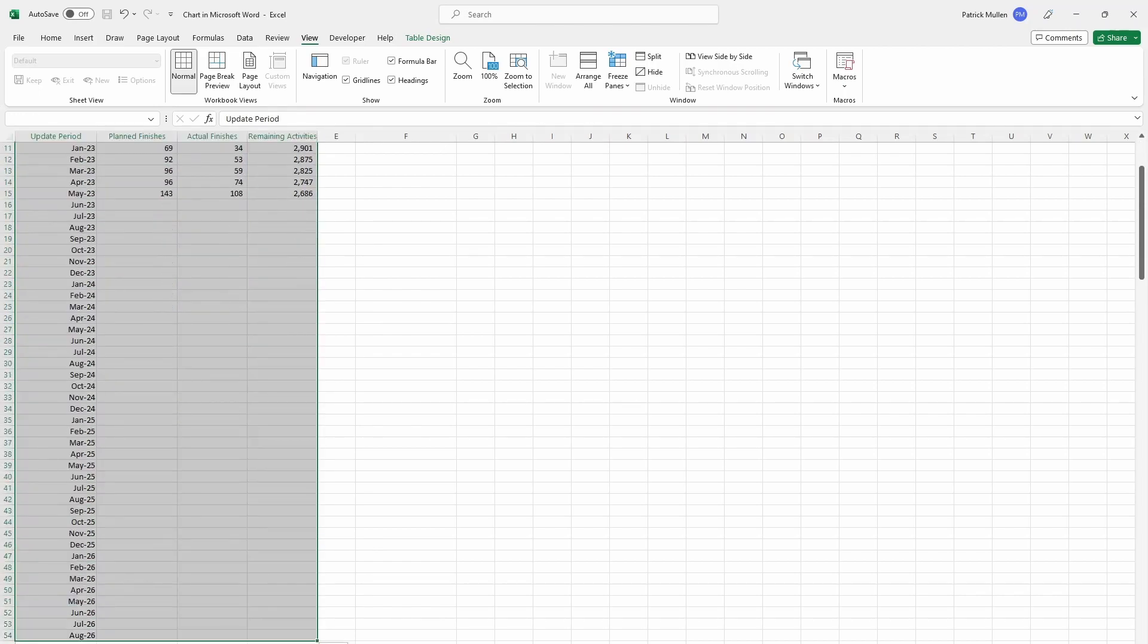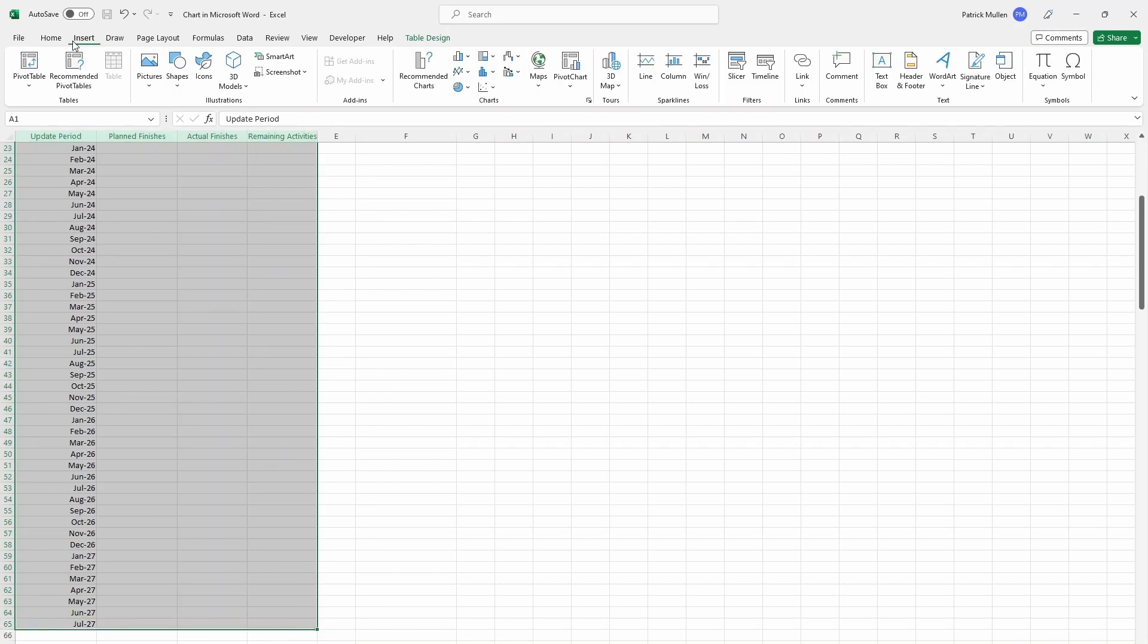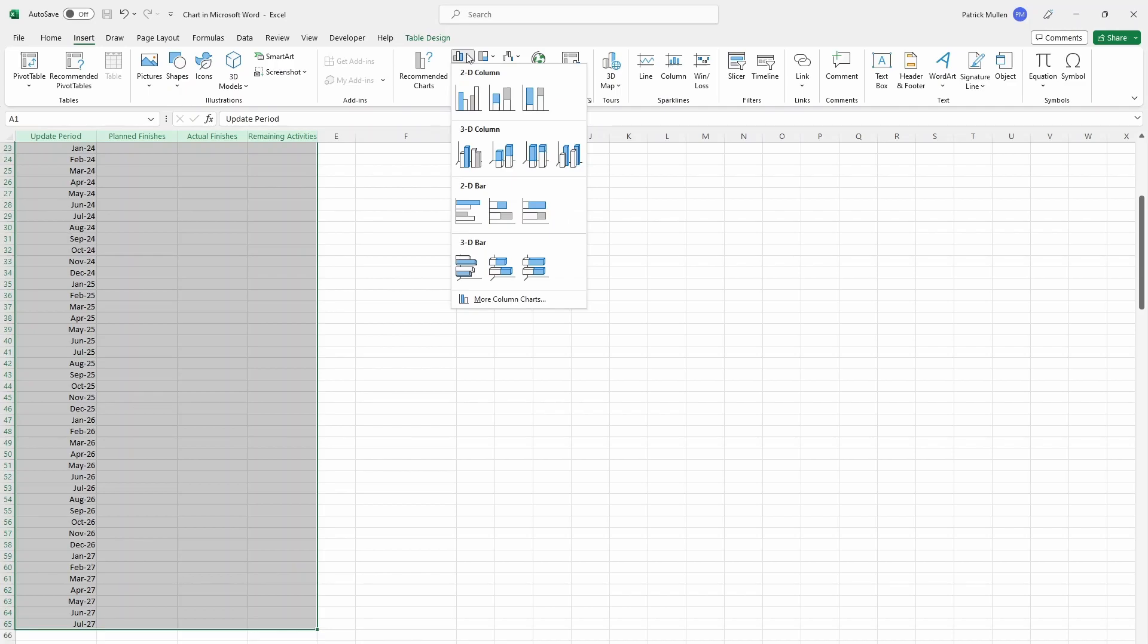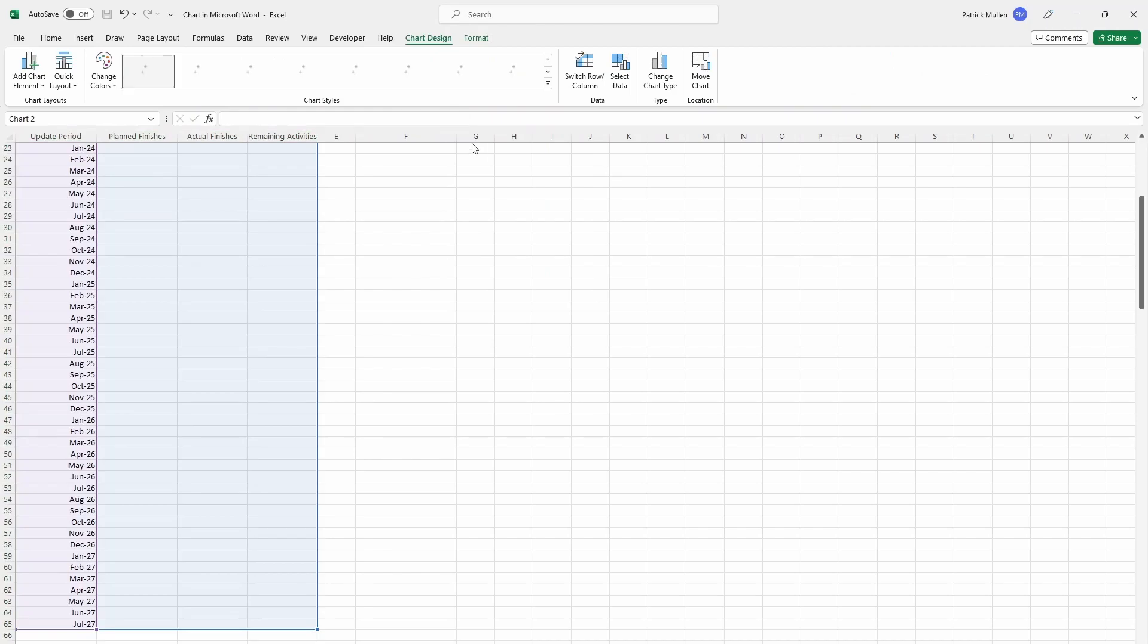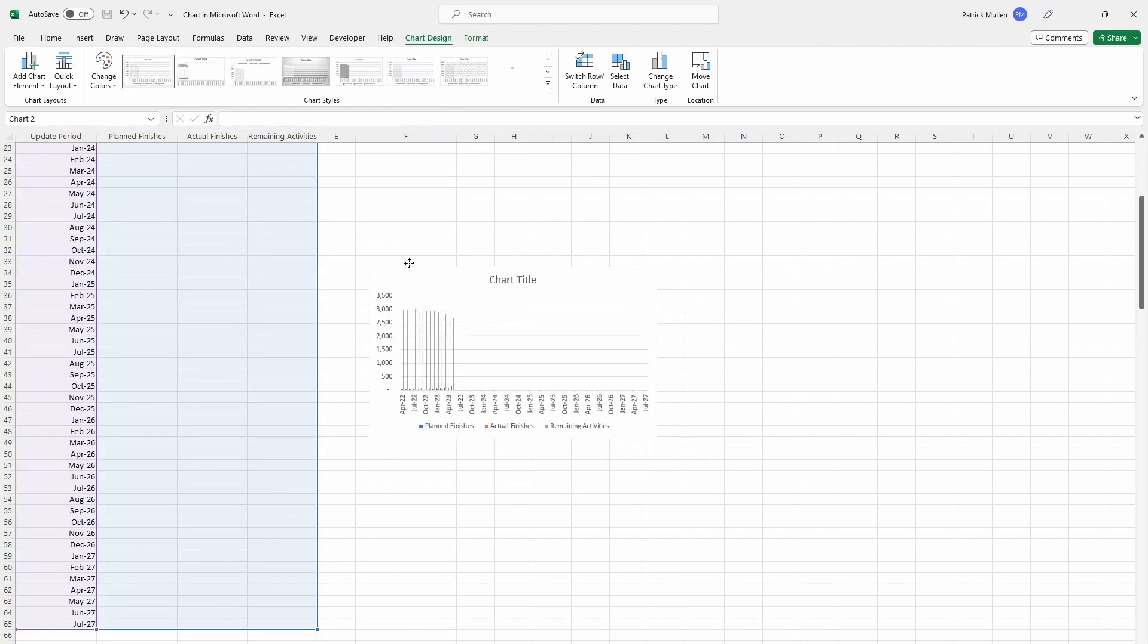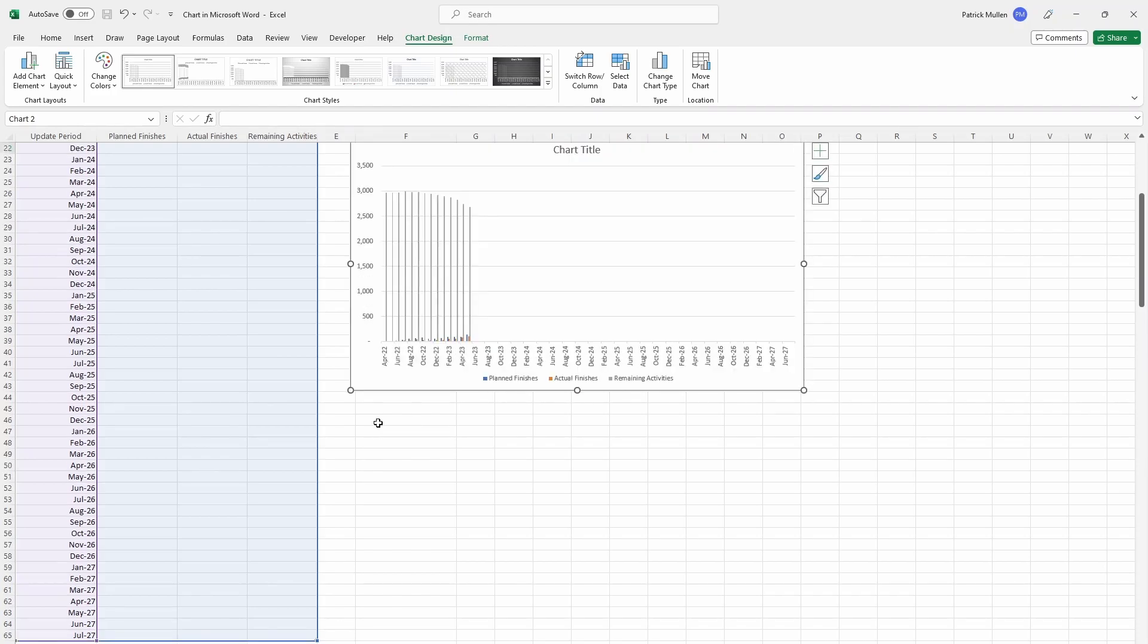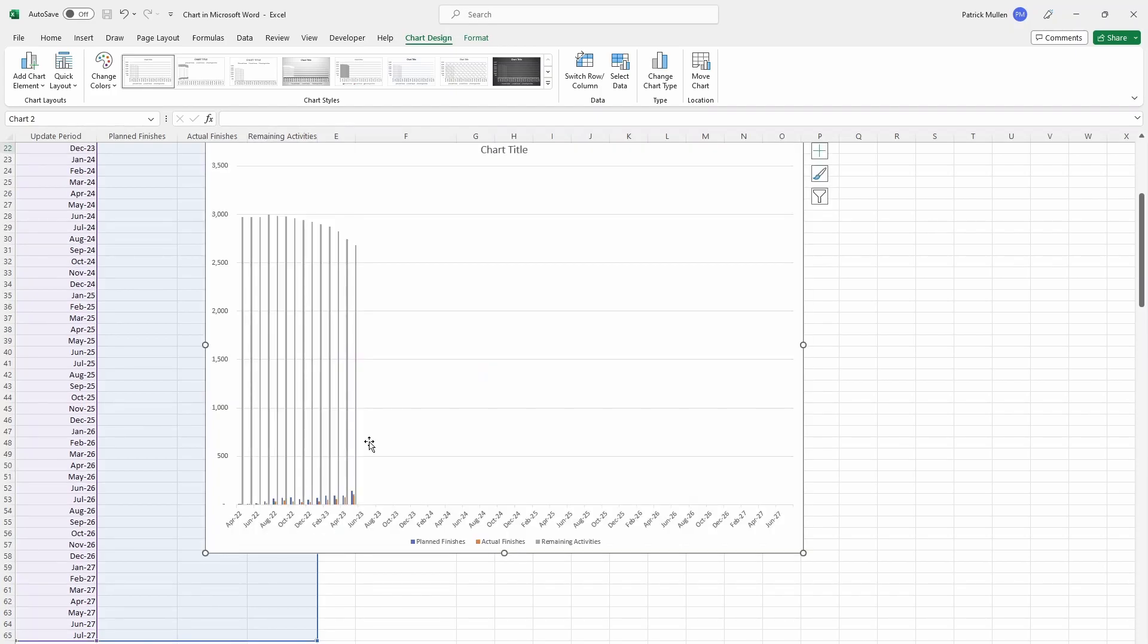Once we have all of this mapped out, what we can do is highlight all of it. I'm going to go to Insert and I'm going to do a chart, a 2D chart, and I'm going to do this clustered column chart. So it looks like this. It doesn't look very good. Let me go ahead and expand this. Now we need to format it in a way that looks a lot better.